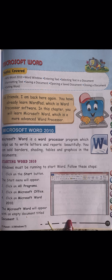Microsoft Word 2010 is a word processor program which helps us to write letters and reports beautifully. You can add borders, shading, tables, or graphics - you can insert them in a document. Microsoft Word has many features. Even the invitation card you get at your annual function is designed on Microsoft Word.